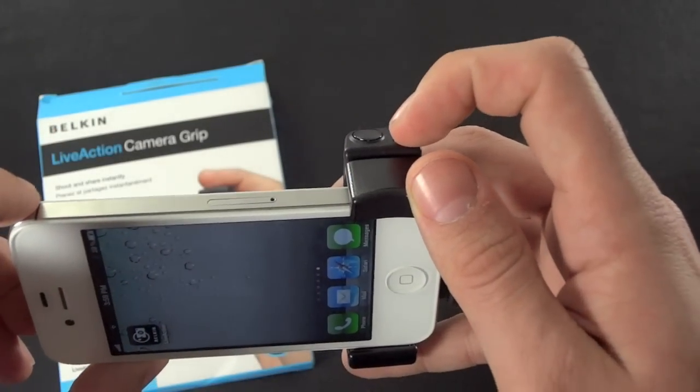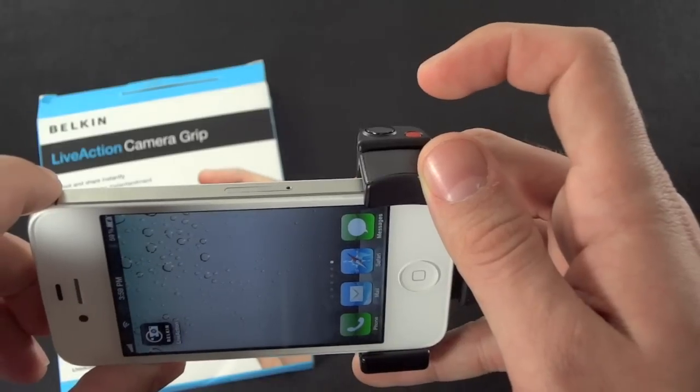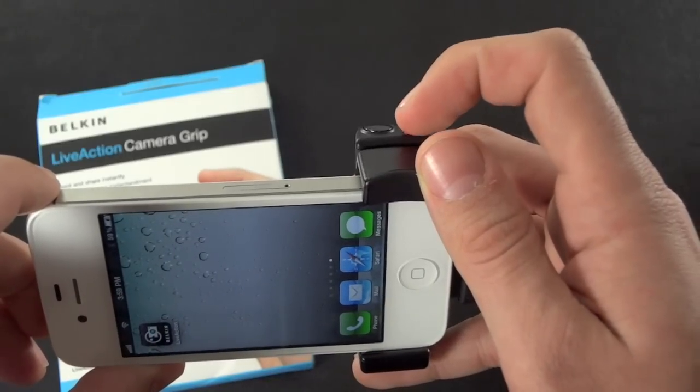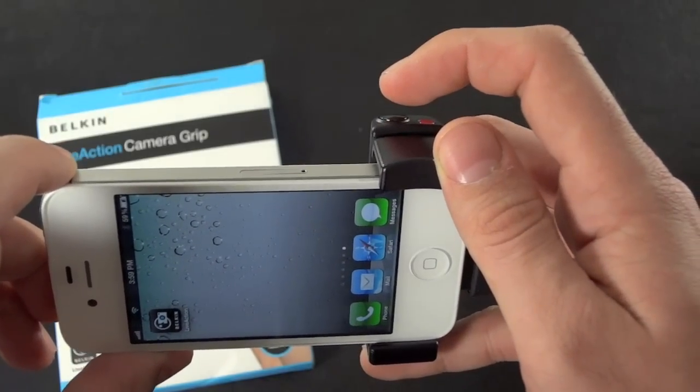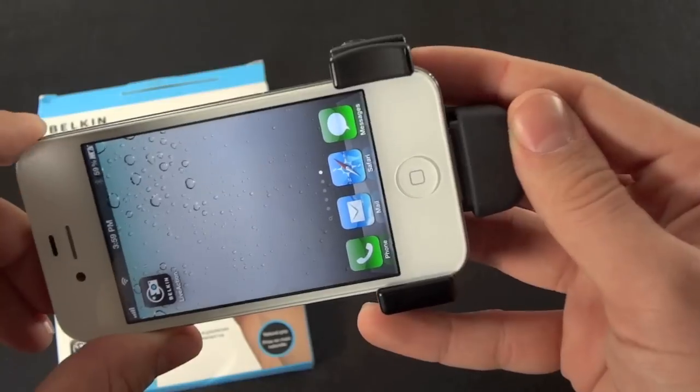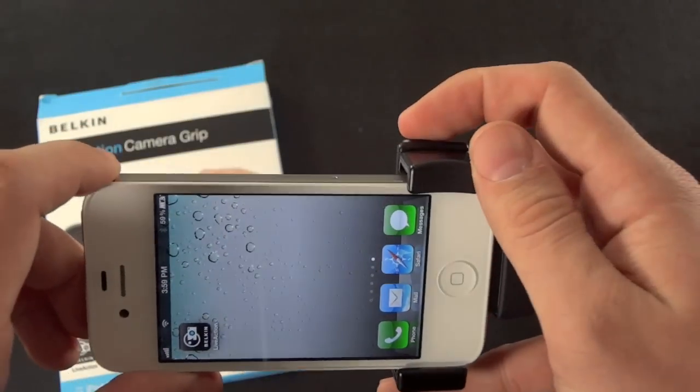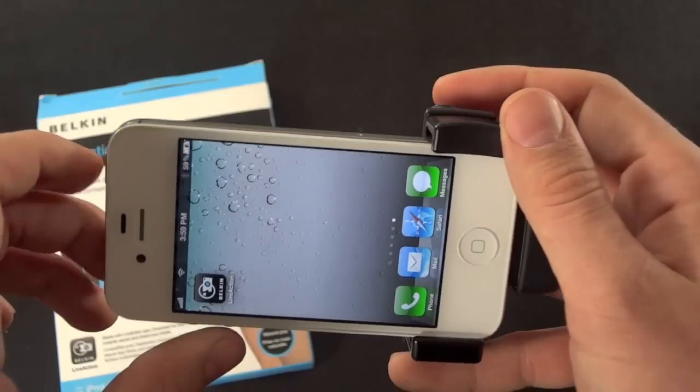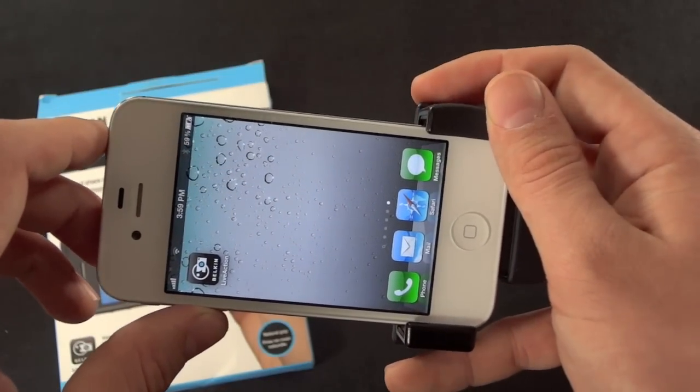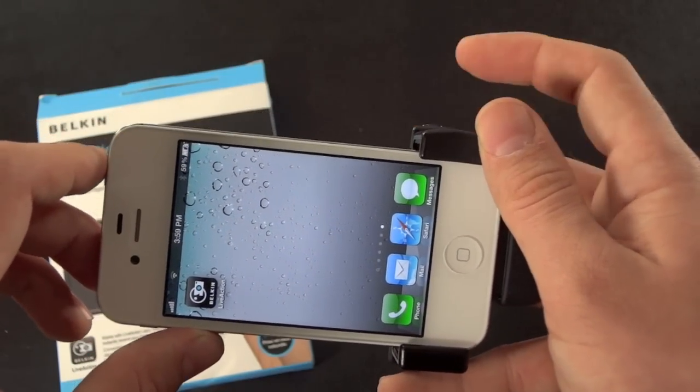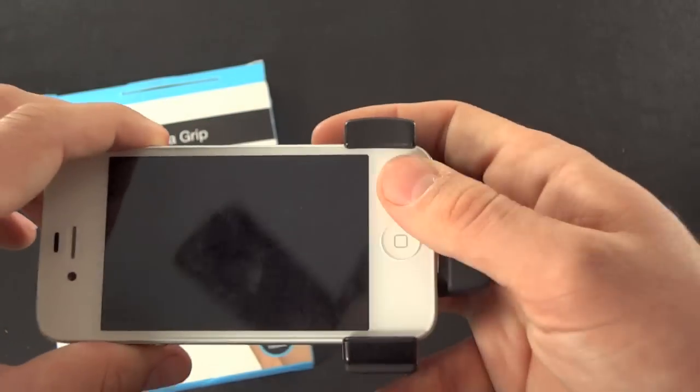So basically it says when you're in your home screen like this, you could push the record button just like this, and it should open up. What is going on? Come on. Let's open up. Push the button, and it opens. All right. Well, it's not working for me. It was working just a minute ago.